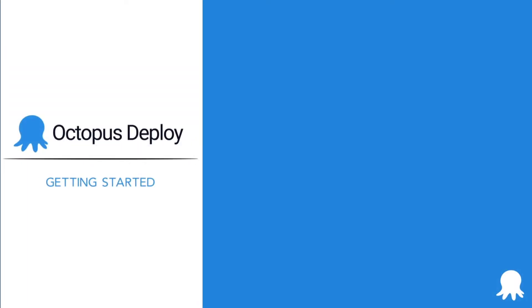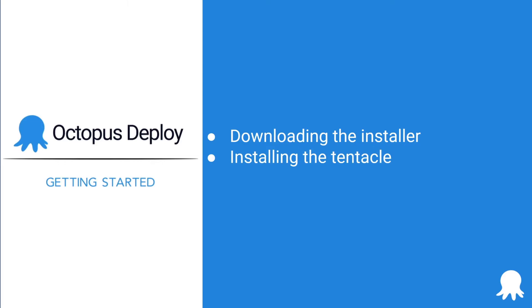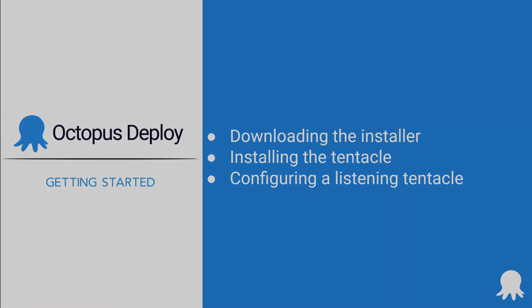Welcome to another Getting Started video for Octopus Deploy. This video will cover downloading the Tentacle installer, installing the Tentacle on Linux, and configuring the Tentacle in listening mode.